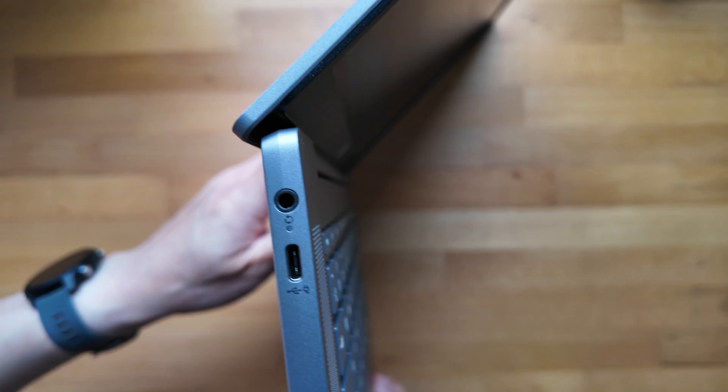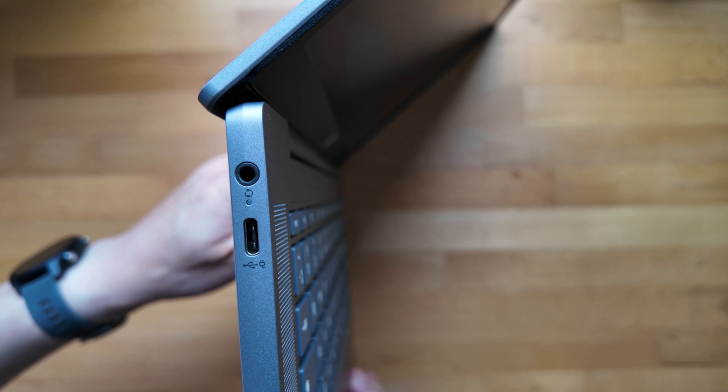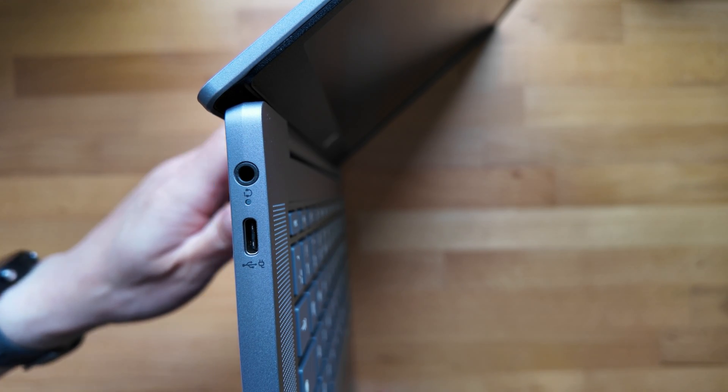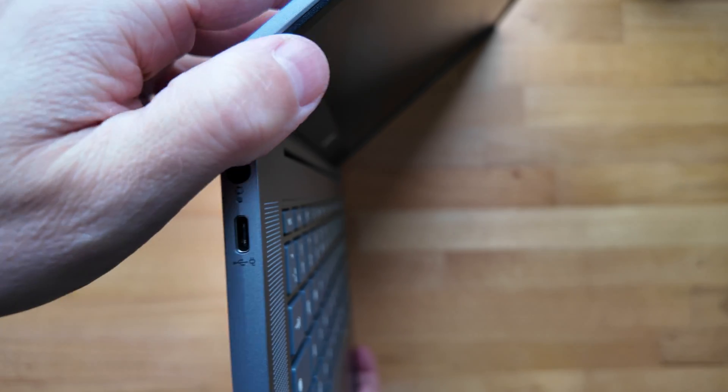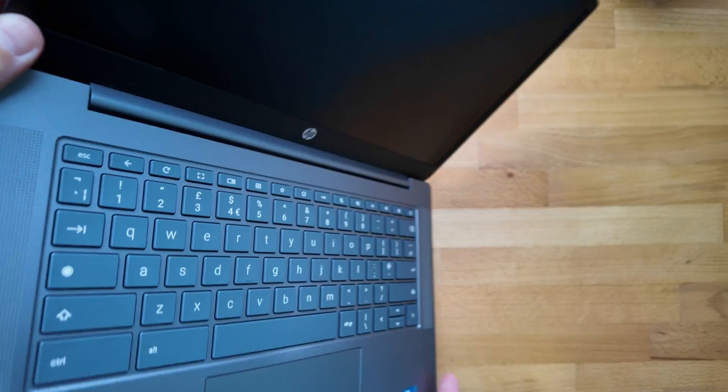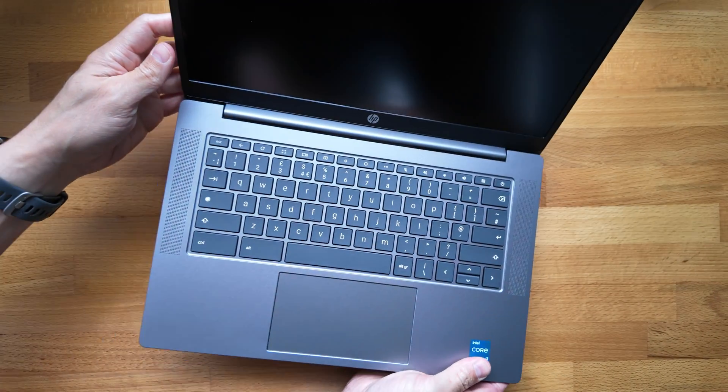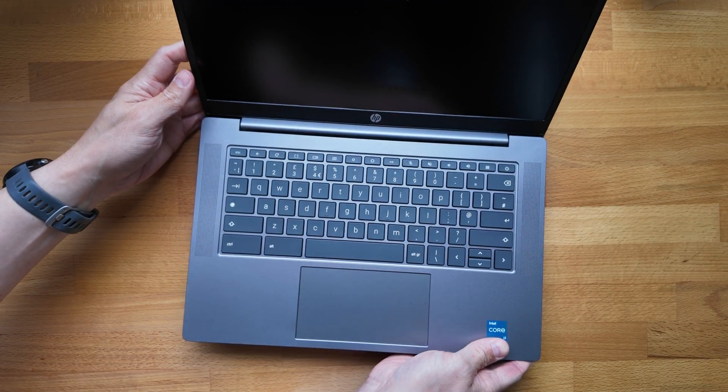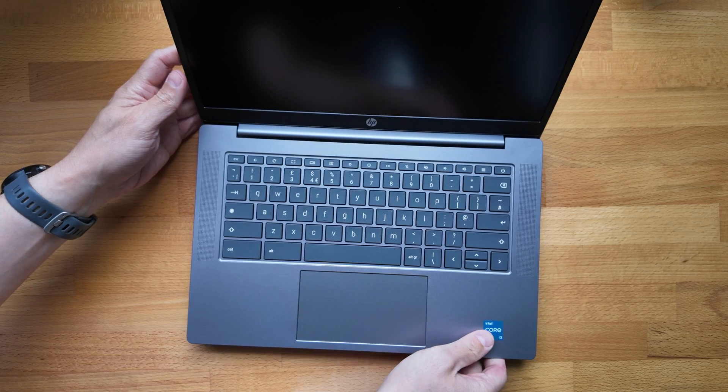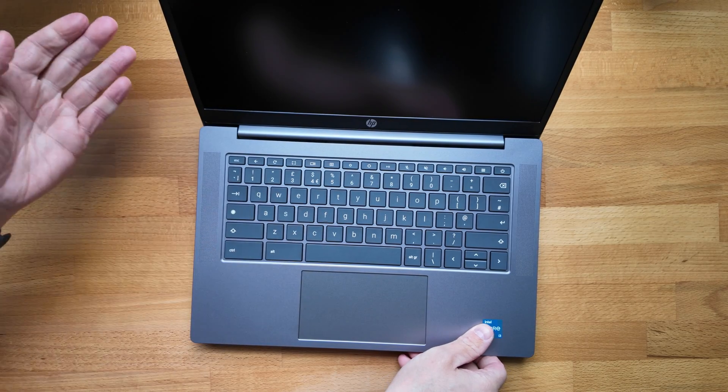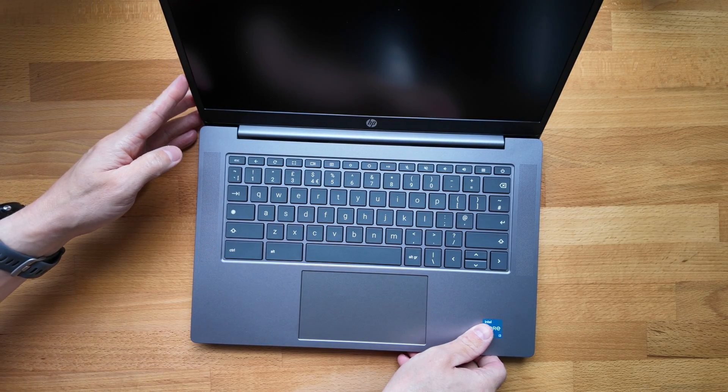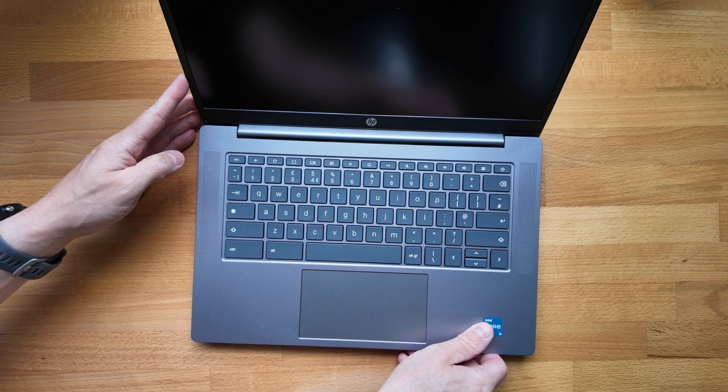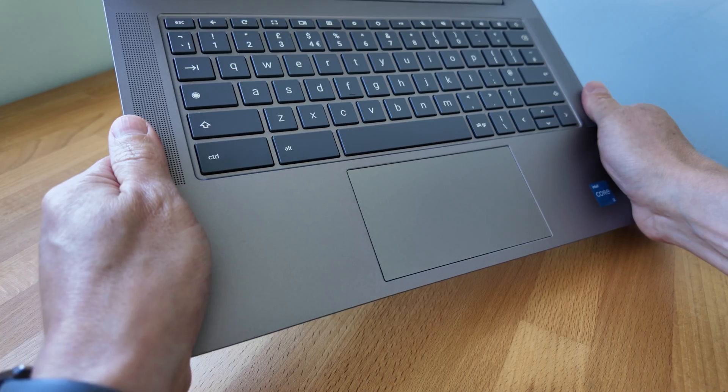So kind of give you an impression of the angle there. So it's going back far enough I'm sure to be comfy to use, but just kind of used to most Chromebooks with the screens now going back 180 degrees against the keyboard. But we're obviously not getting that here.